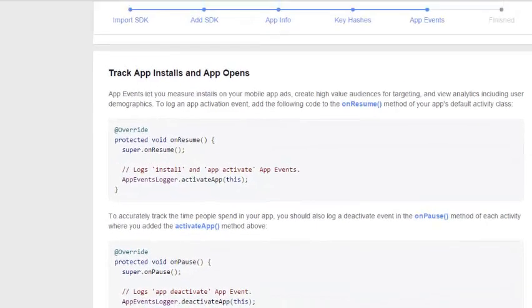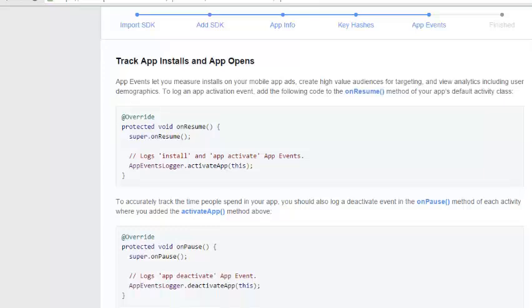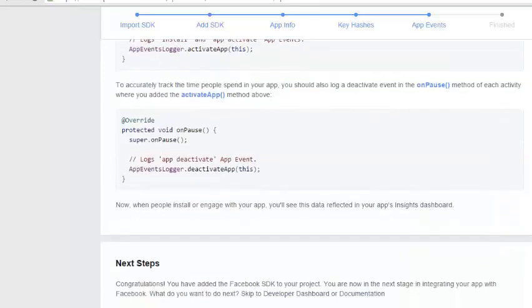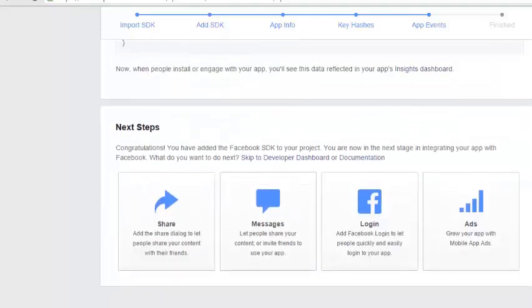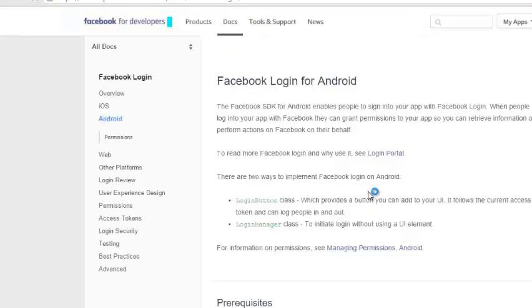The App Events section is just trying to give you a demonstration on how to use some of the methods in the course of the application — the onResume and so on. We actually don't need that; we need the Facebook Login, not the Share.